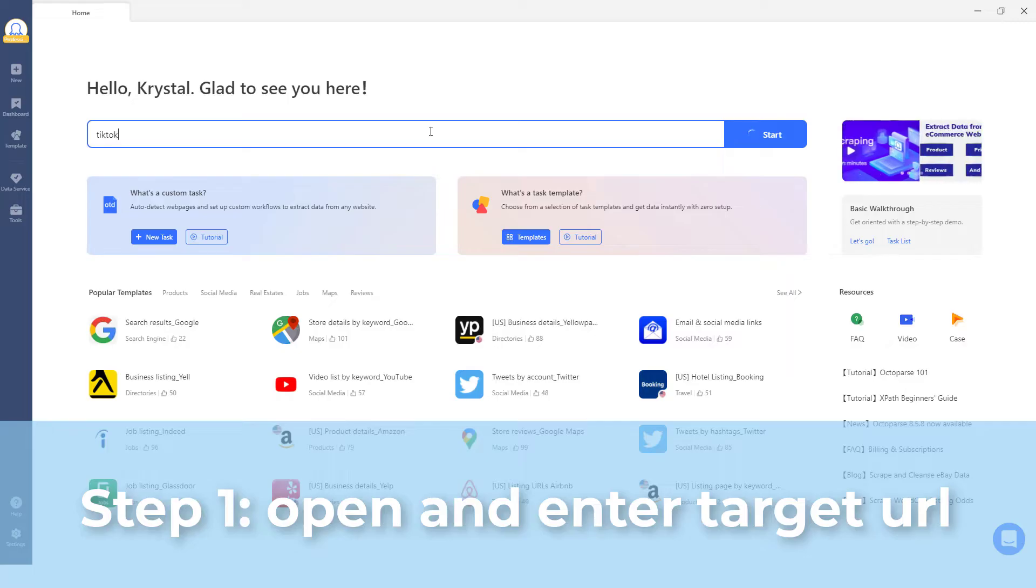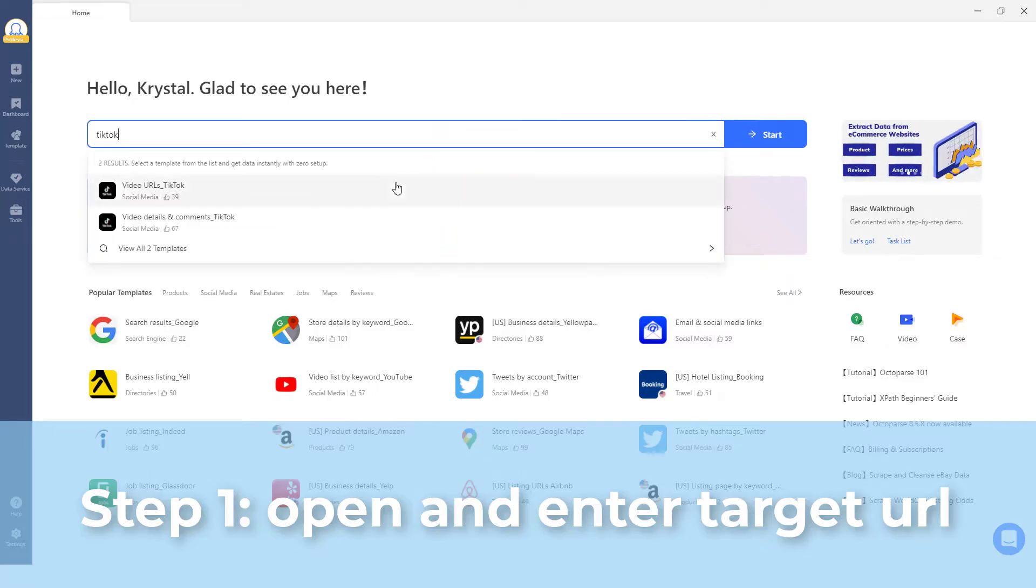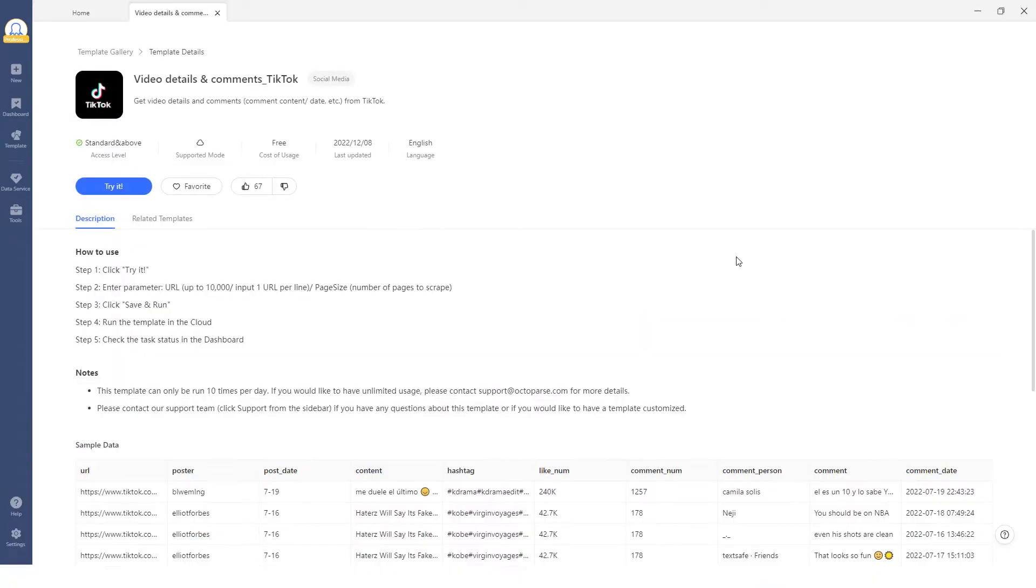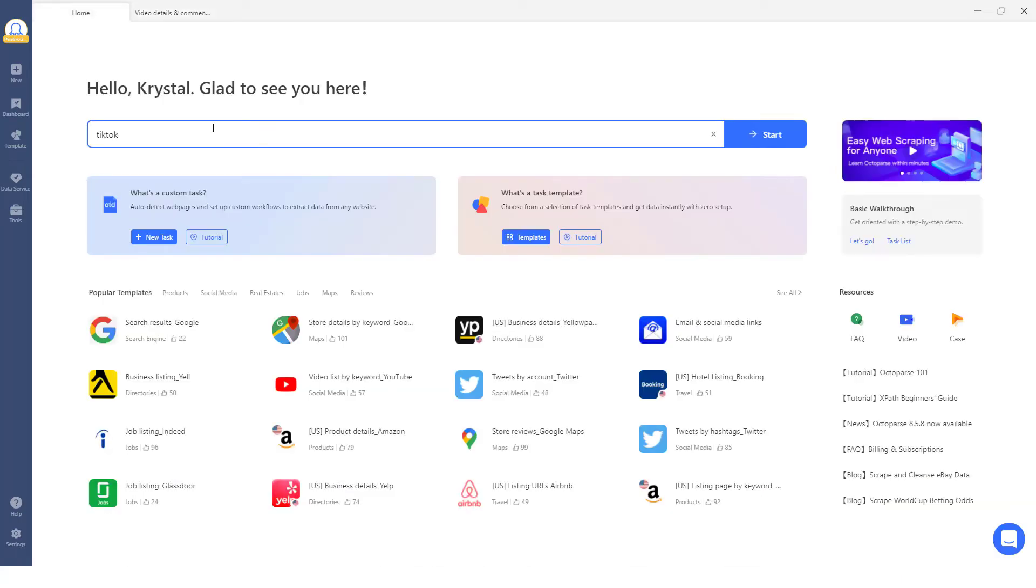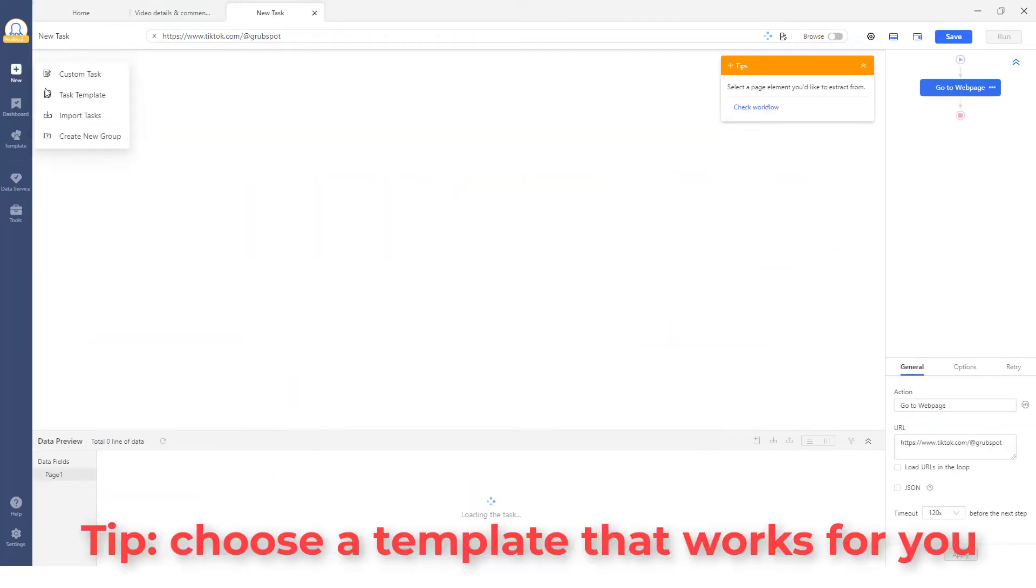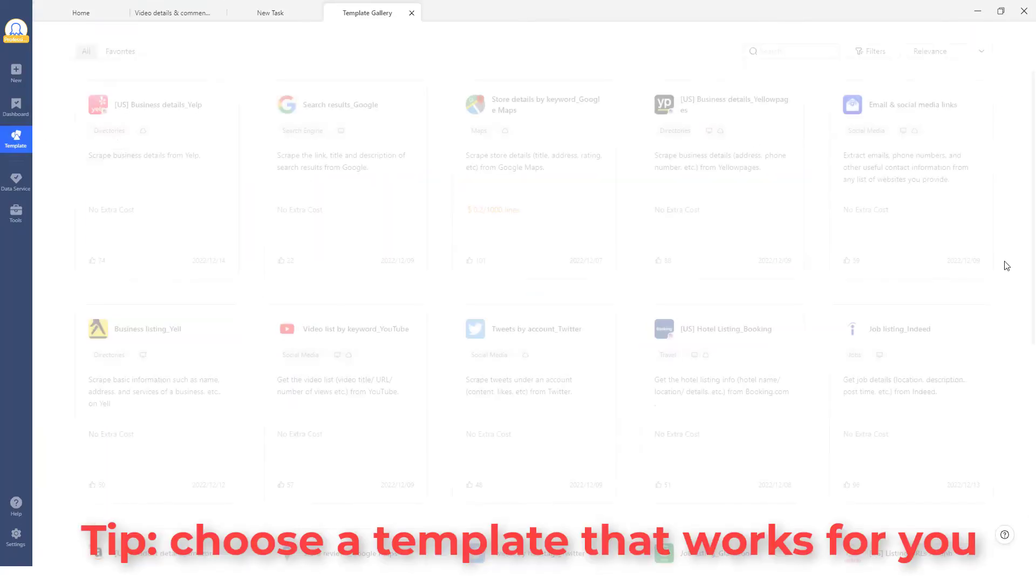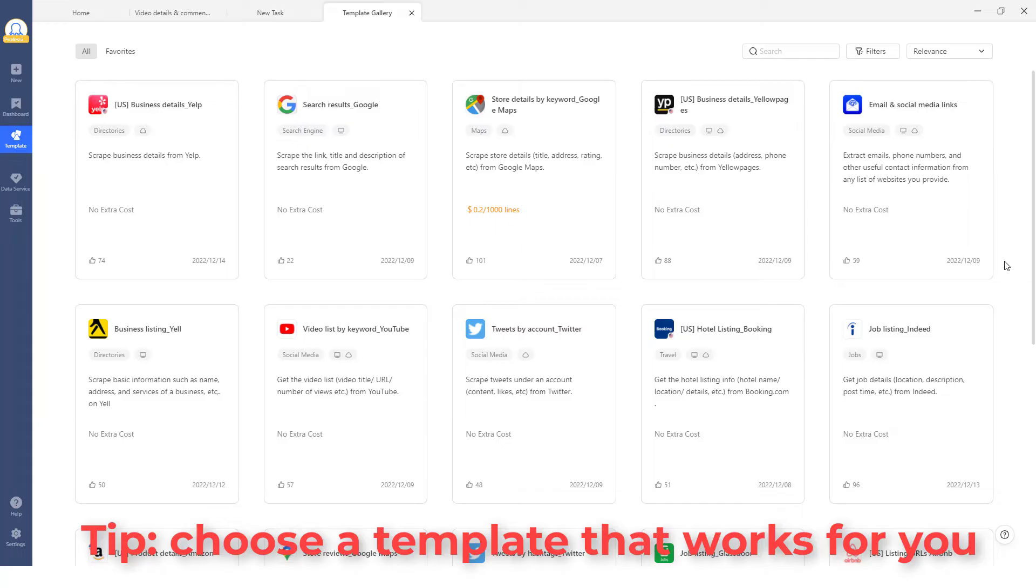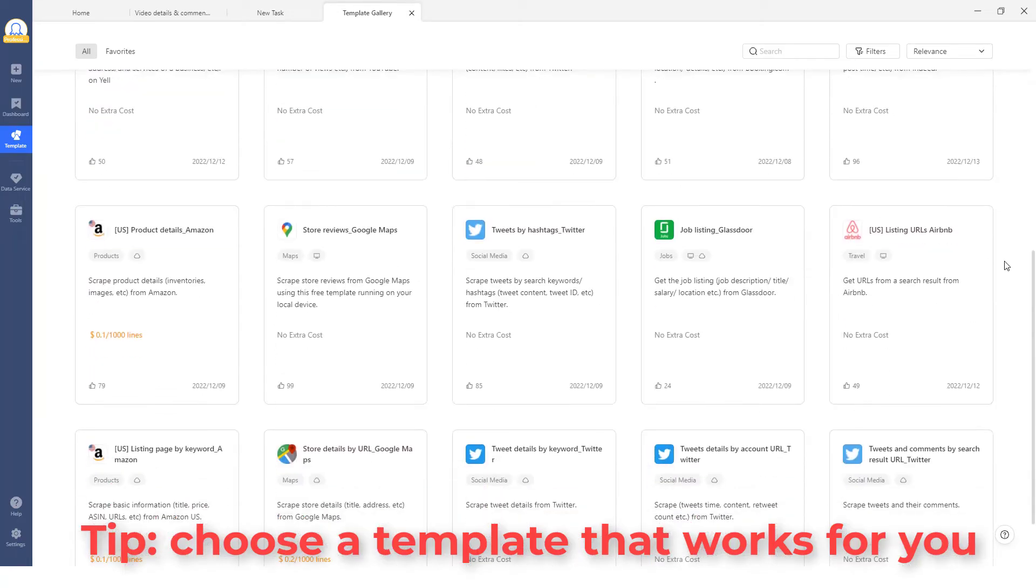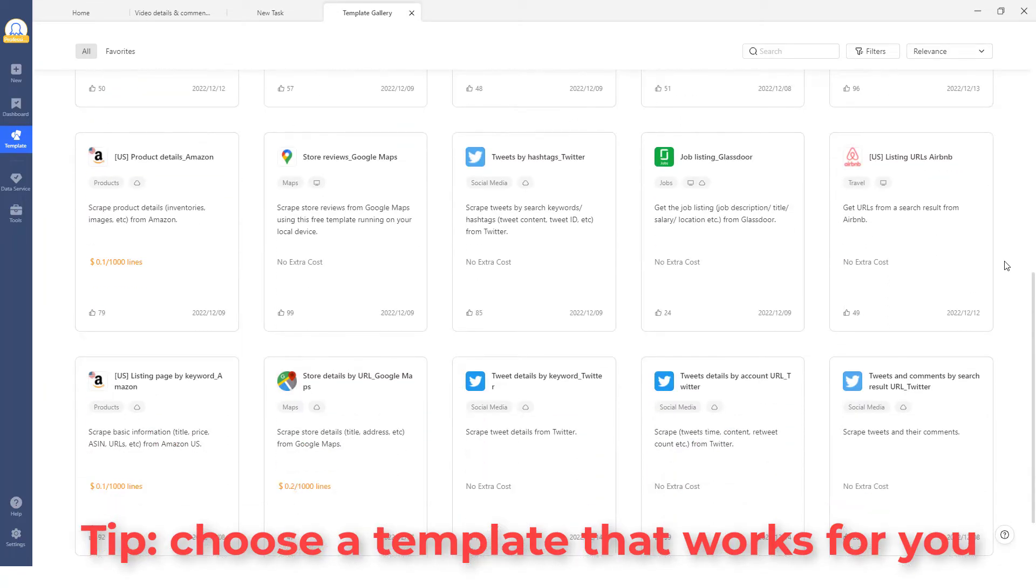Step 1: Open Octoparse and search TikTok on the search bar if you want to use a preset template. Otherwise, enter the TikTok link you want to scrap in the search box, and then click on the Start button. Quick tip: Octoparse offers ready-to-use scraping templates, so take one minute to browse through and see if there's one for you.